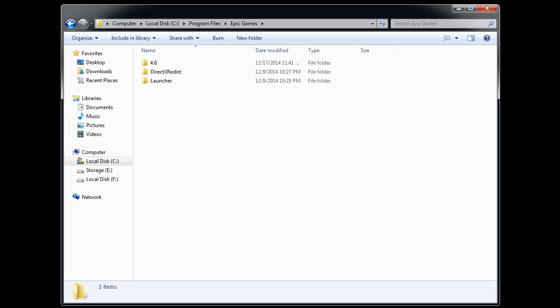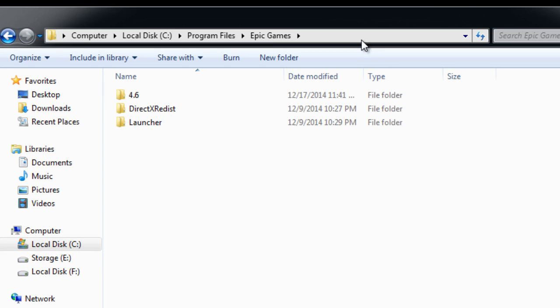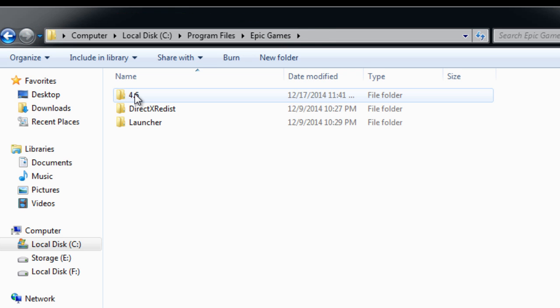First, let's go ahead and copy over the orange skeletal mesh. You want to navigate inside the Epic Games Unreal Engine installation directory. Go to the version of Unreal Engine.